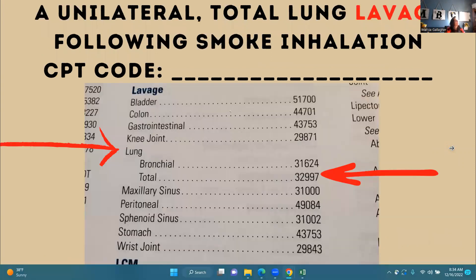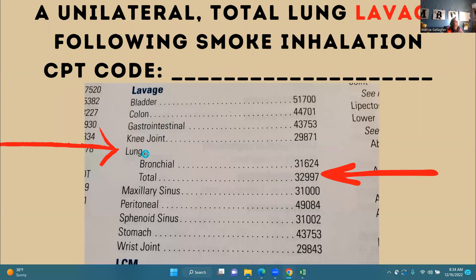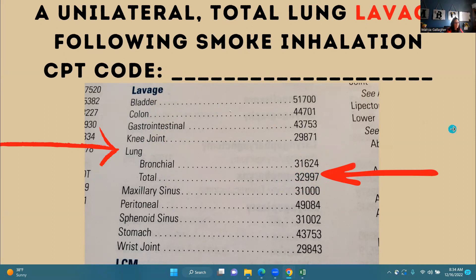Unilateral total lung lavage following more inhalation, CPT code. Our key term here is lavage. In your index, look up lavage, and the anatomic site is lung. It is a total lung lavage: 32997. We look under lavage, lung — it says total in our scenario — so 32997. Now you would check it in your tabular.